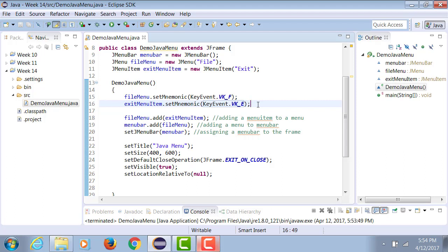We do not yet have any event handling done, but once we do the event handling, then Alt F, E will actually execute the exit option.